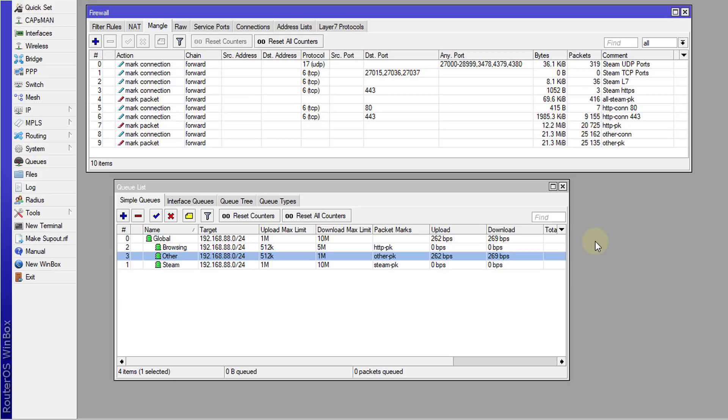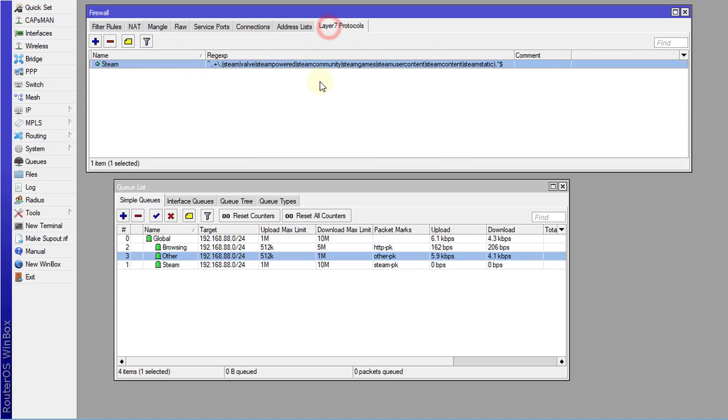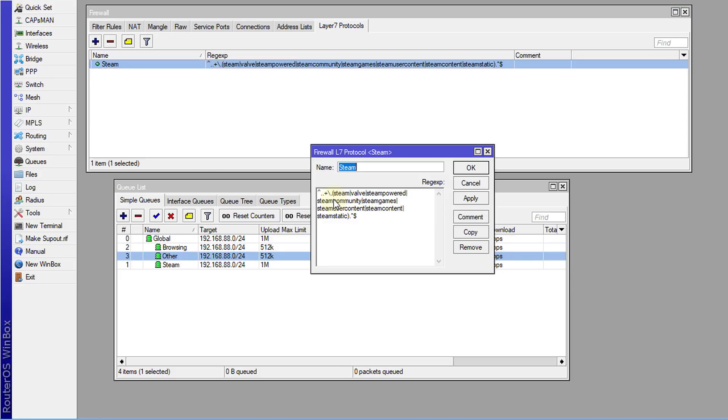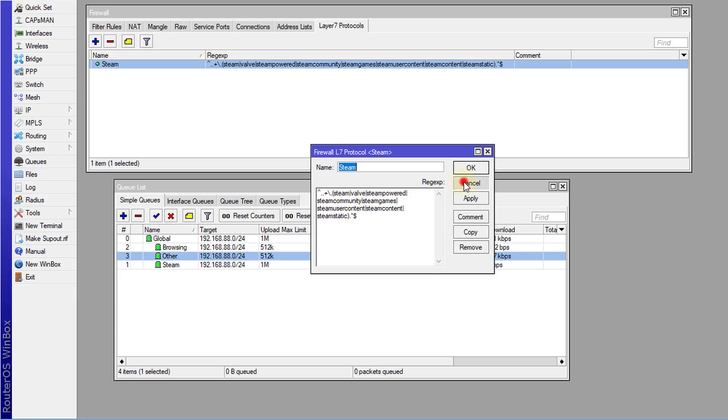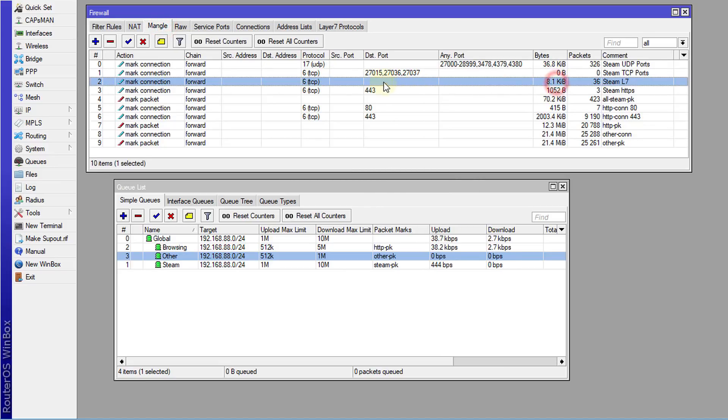What I did was I started with Steam, which was one of the most popular platforms, and started doing some prioritization on that. First, I created a Layer 7 protocol. I put in all the strings that would be associated with Steam. There are particular strings that Steam uses in their URLs, so I put that in the Layer 7 protocol and used that to identify Steam traffic.